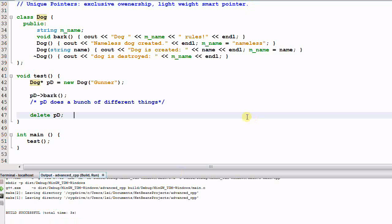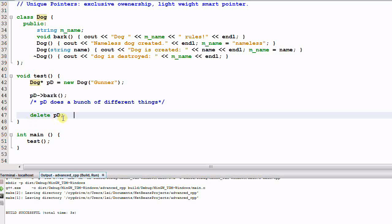Now let's look at some examples. We have a test function invoked by the main function. Inside the test function we create a new dog, Gunner, on the heap. Then we call the function bark, which does a bunch of different things, and eventually the dog PD is deleted. This is the old-fashioned way of programming in C++.